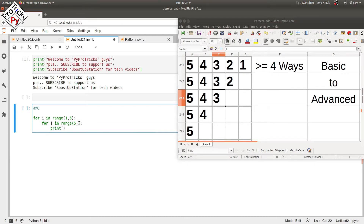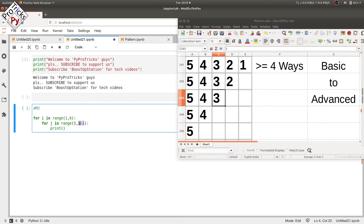So we place the inner loop range as five to i minus one. When i equals one, the inner loop goes from five to i minus one, which is zero. Since zero is not inclusive in range, the loop runs from five down to one — that's why we use i minus one.